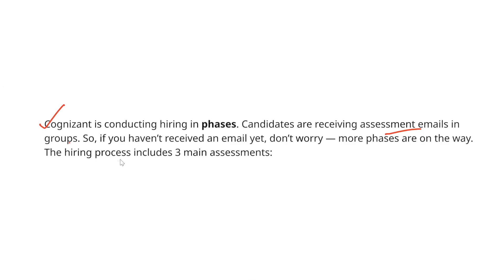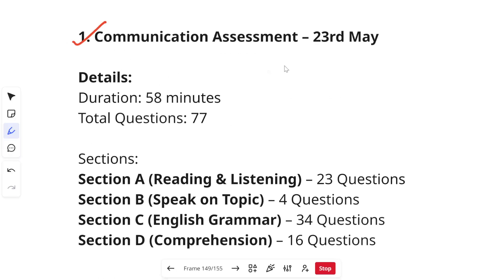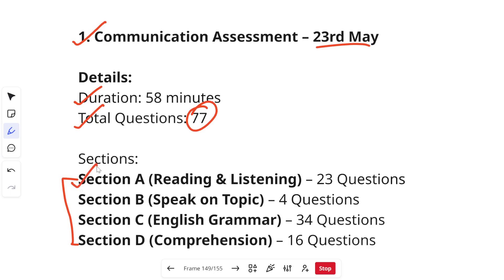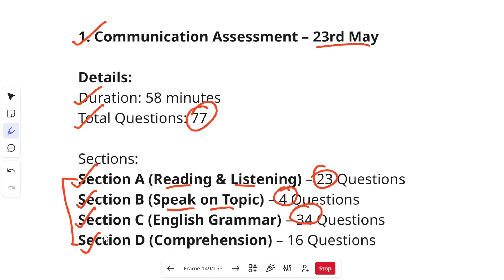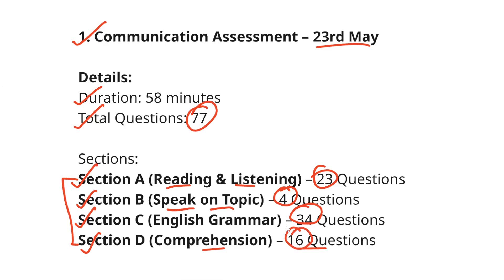The hiring process includes three main assessments. First is the communication assessment, happening on 23rd May. The duration is 58 minutes with 77 total questions across four sections: Section A is reading and listening with 23 questions; Section B is a speaking topic with 4 questions; Section C is English grammar with 34 questions; and Section D is comprehension with 16 questions. I will upload a video showing actual question types and audio samples.